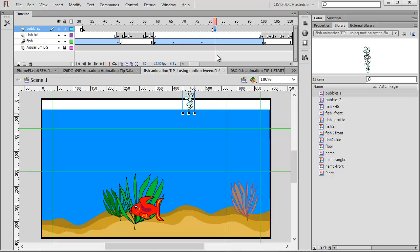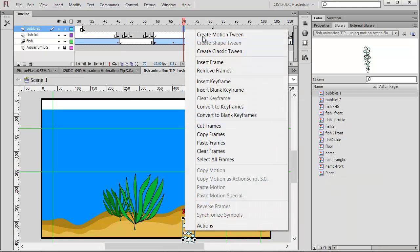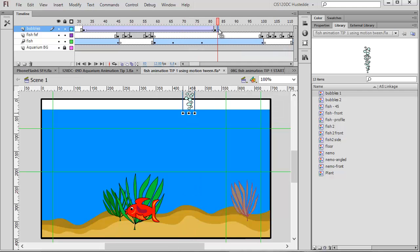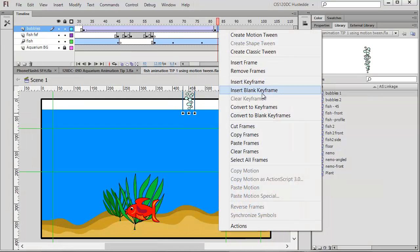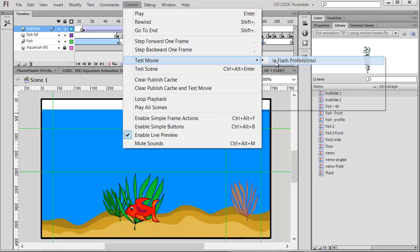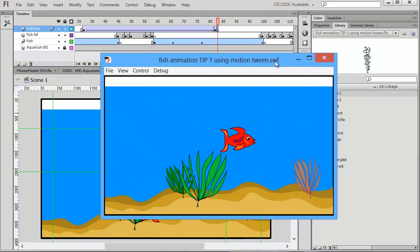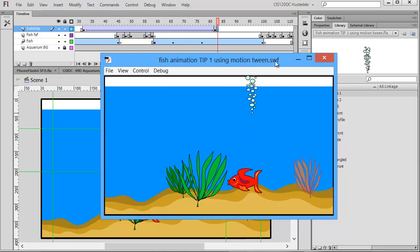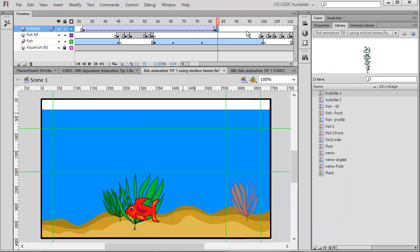I want these bubbles to float straight up until they're above the waterline, so I'm going to insert a classic tween. Once they hit the waterline I want them to disappear, so I'll insert a blank keyframe. If I just play this, we see that the bubbles come up but they're really outside the aquarium — they look like they're coming up beyond the floor and floating above the waterline, which isn't very realistic. So we're going to use a mask to only show the bubbles within the water.